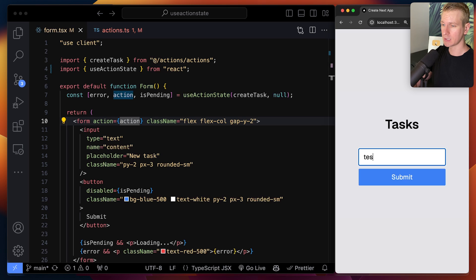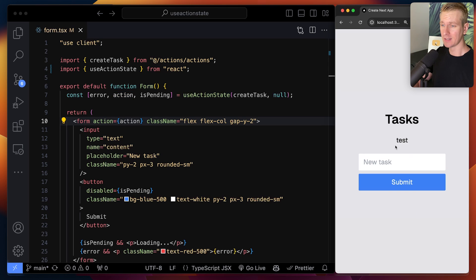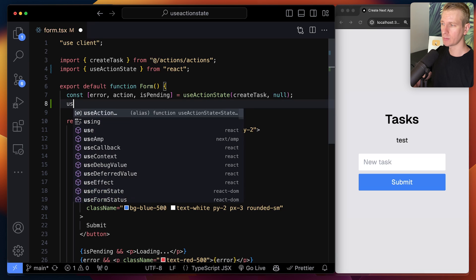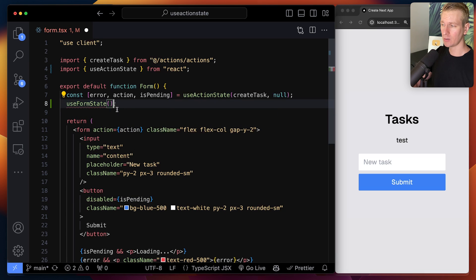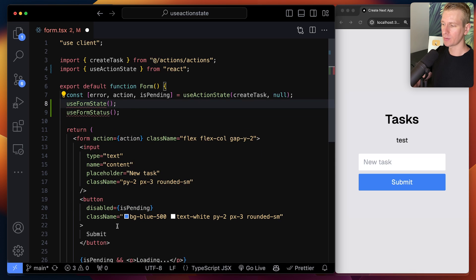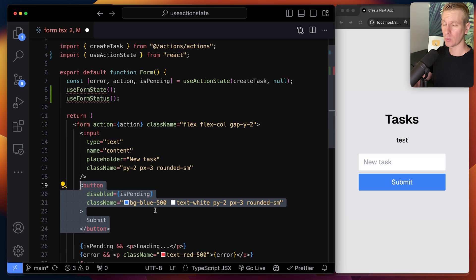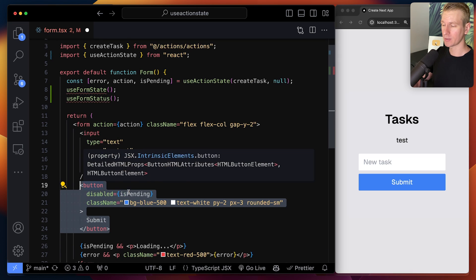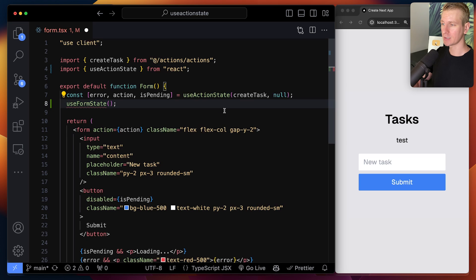This also works outside forms — I'll show that in a second. But the benefit is now if I submit this form, say 'test' and click submit, you can see I have a loading state and then I get my result. Previously you may have been using useFormState, and then if you wanted a loading state you could use the useFormStatus hook, but that doesn't work at this level — you had to awkwardly create a new component for the button.